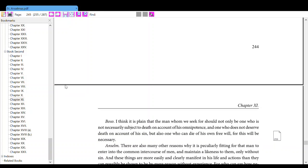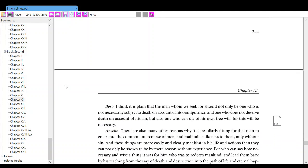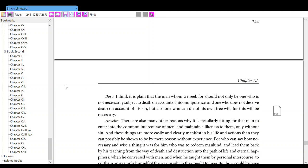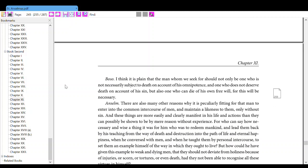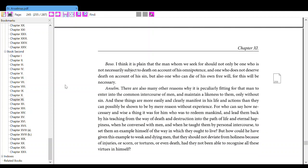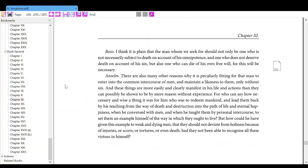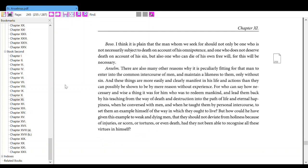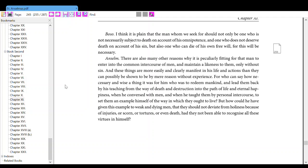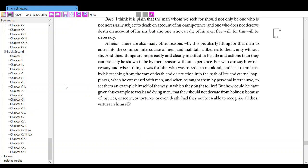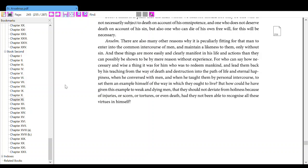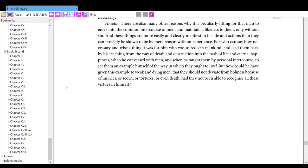Also, I think it is plain that the man whom we seek for should not only be one who is not necessarily subject to death on account of his omnipotence, and one who does not deserve death on account of his sin, but also one who can die of his own free will, for this will be necessary. Anselm, there are also many other reasons why it is peculiarly fitting for that man to enter into the common intercourse of man and maintain a likeness to them, only without sin. And these things are most easily and clearly manifest in his life and actions than they can possibly be shown by mere reason without experience. For who can say how necessary and wise a thing it was for him who was to redeem mankind, and lead them back by his teaching, from the way of death and destruction into the path of life and eternal happiness.